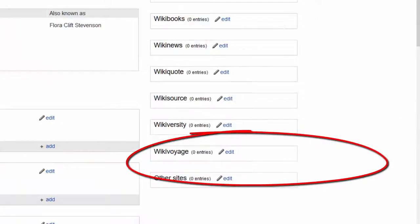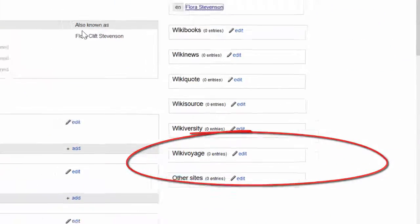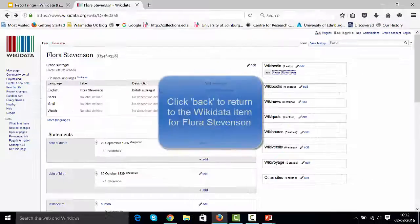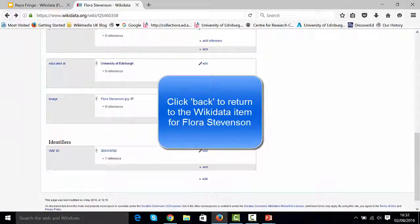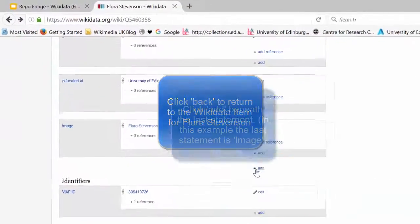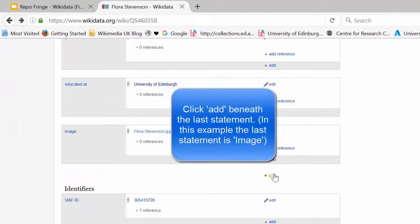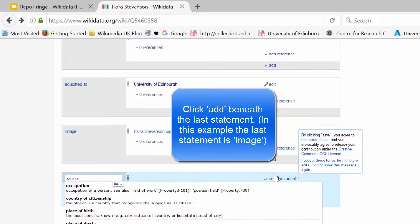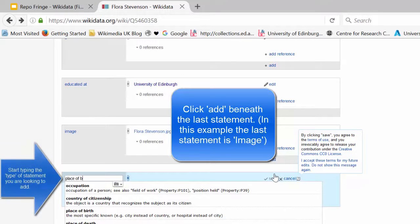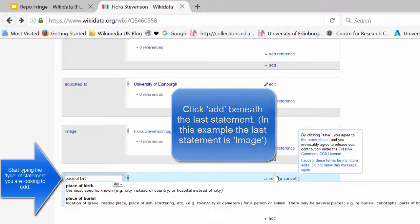So if we jump back to the Wikidata item and scroll down to the bottom of the main statements, add in the first one, which will be the place of birth.